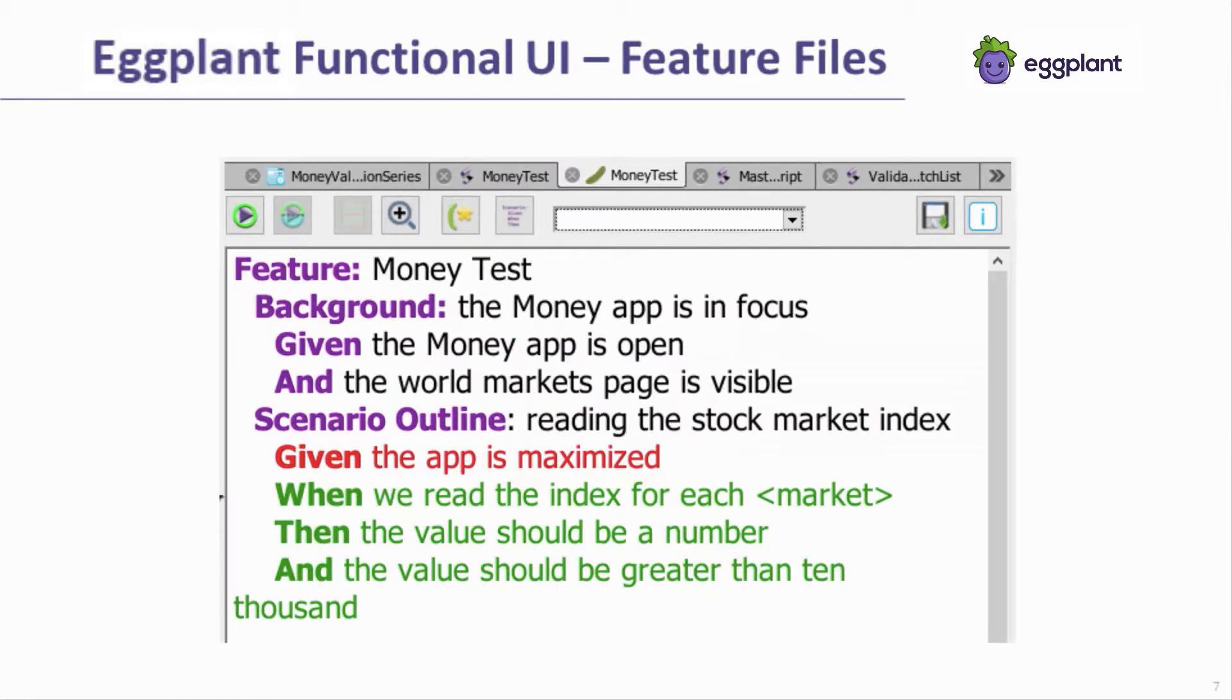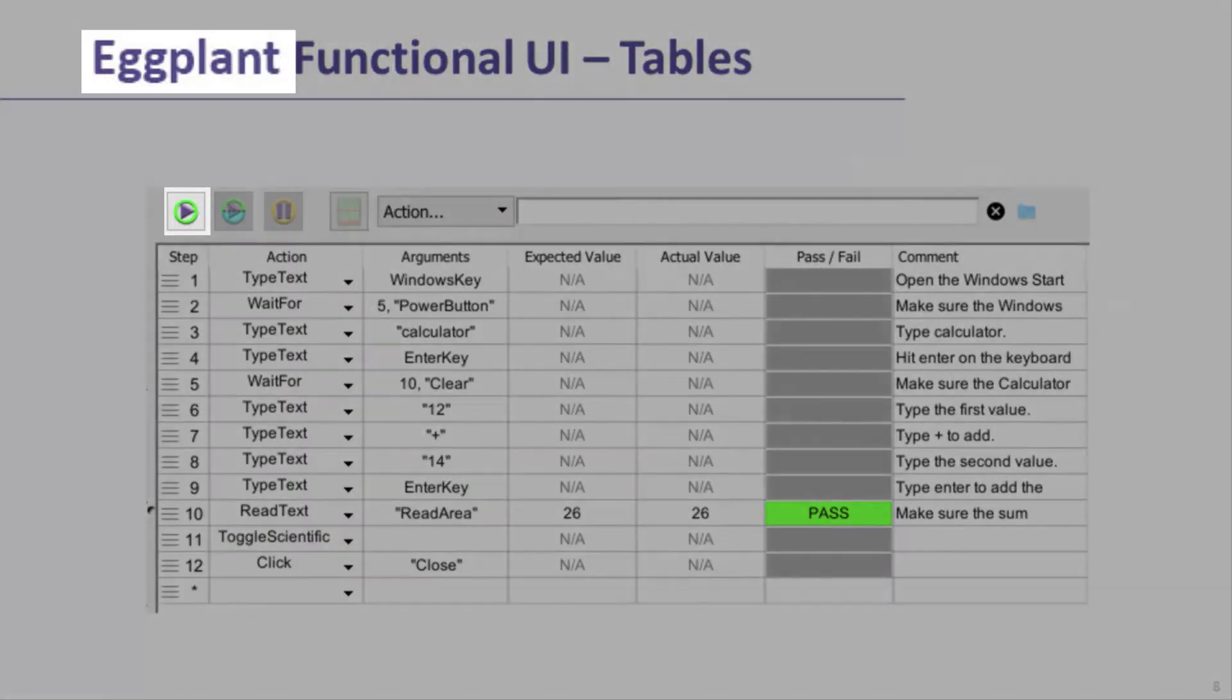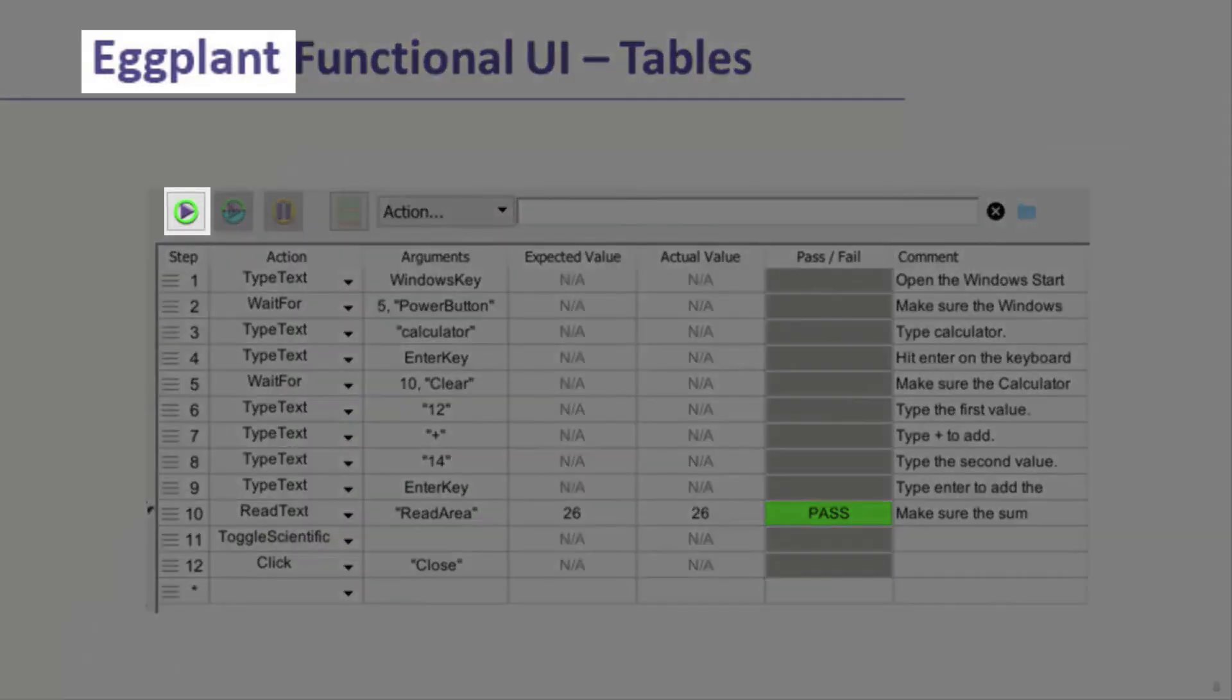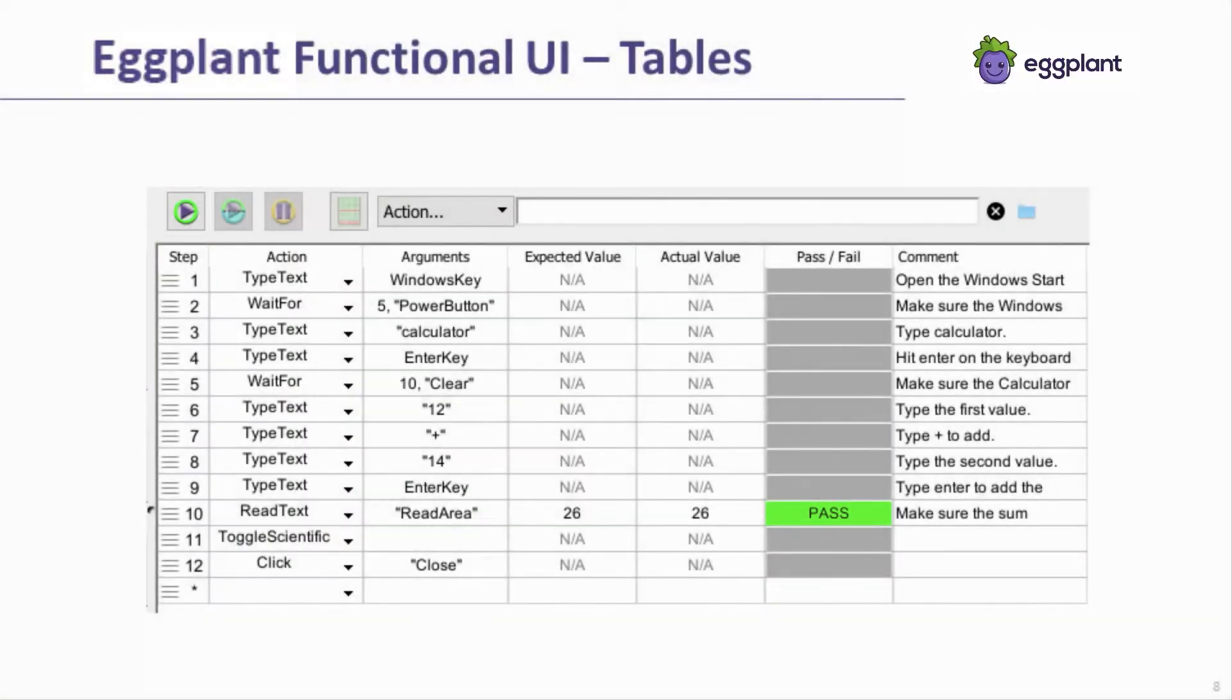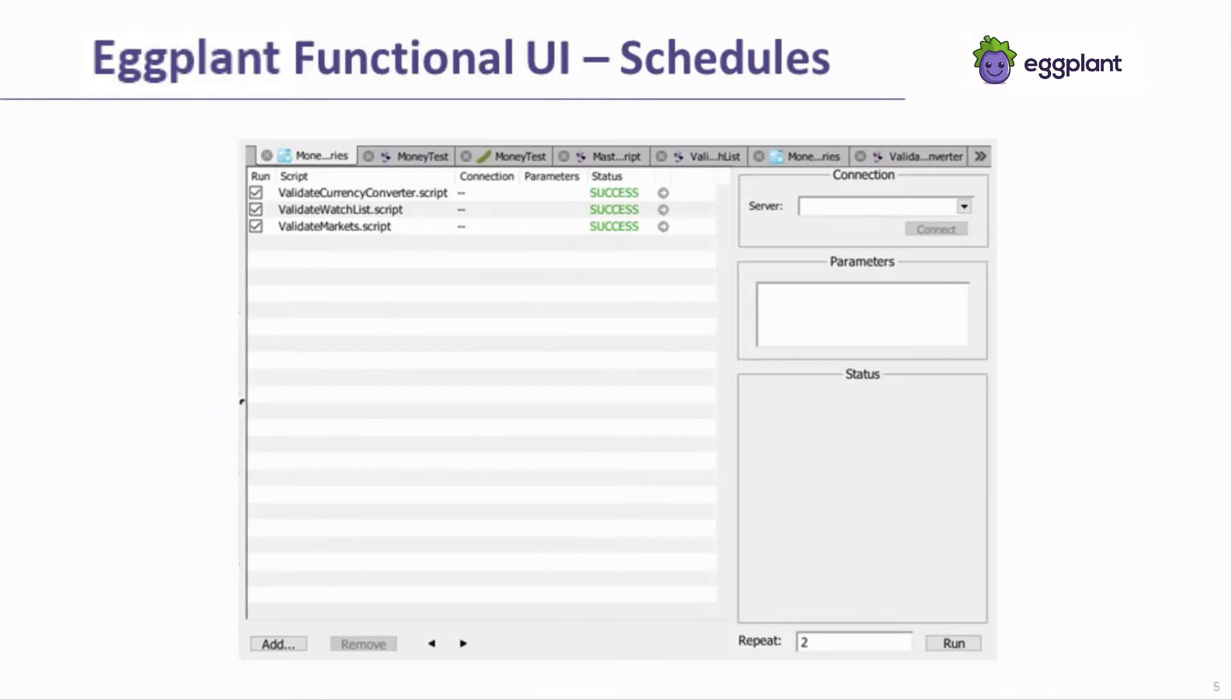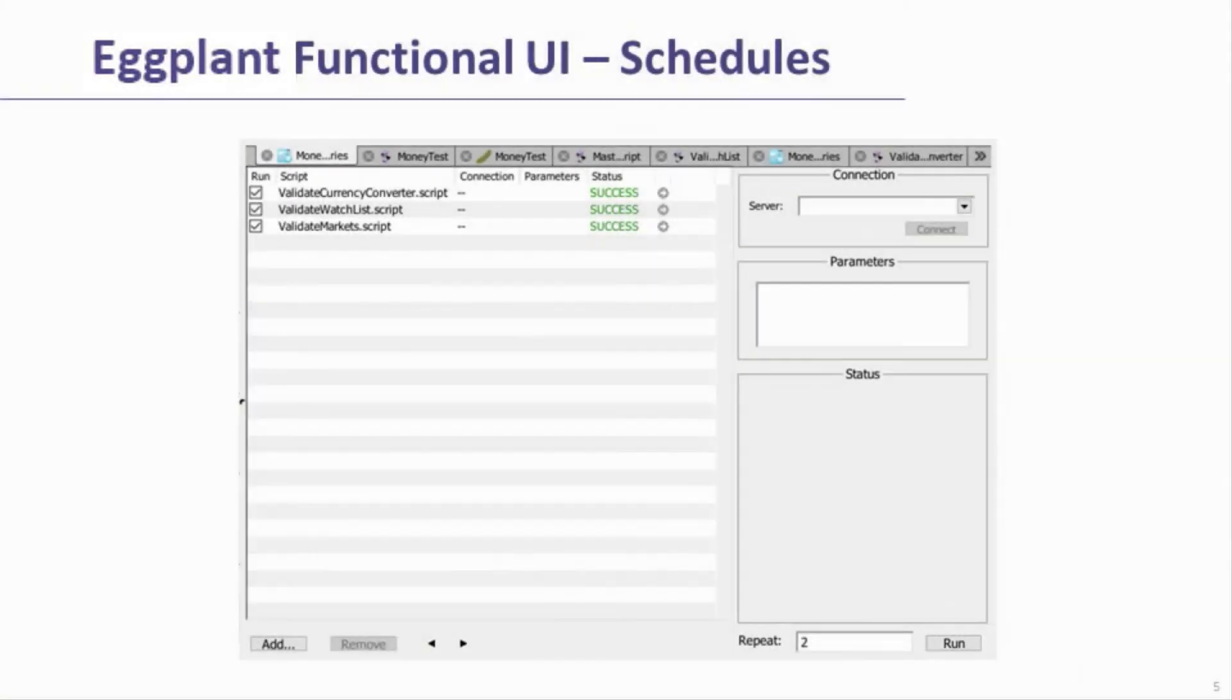The interface for running Gherkin feature files and tables is very similar. With the feature file or table open, click the Run button to run the test. Schedules are a bit different. Run a schedule from the UI by opening the schedule and clicking the Run button in the lower right corner of the schedules pane.